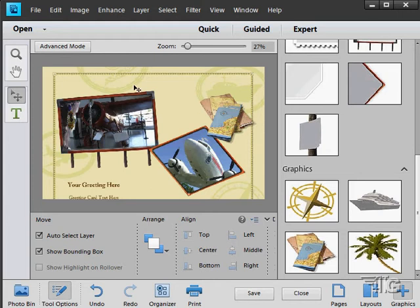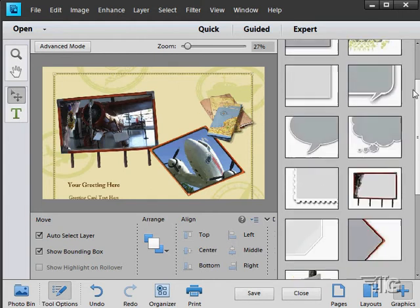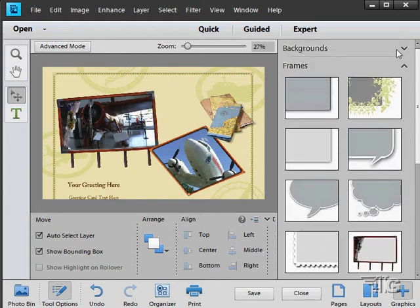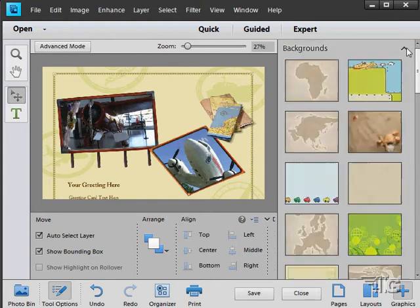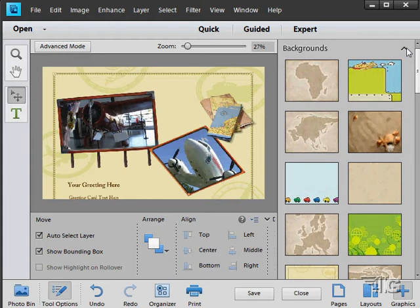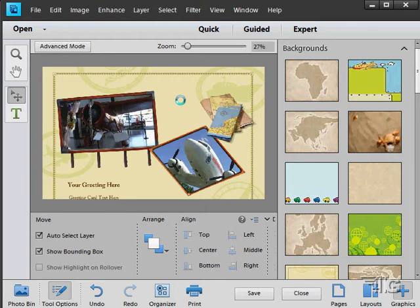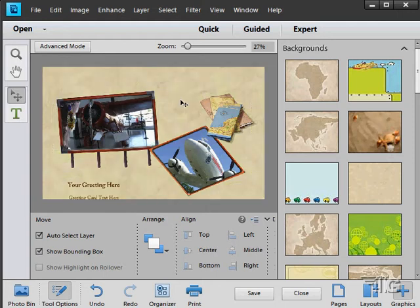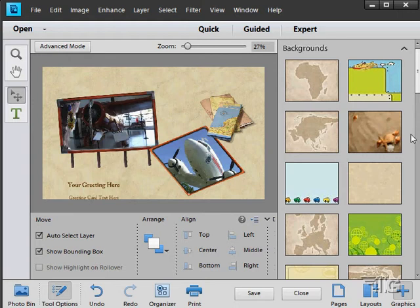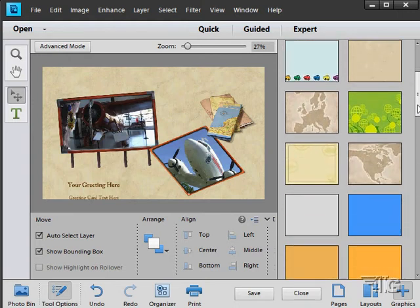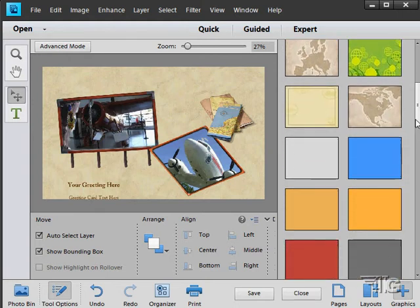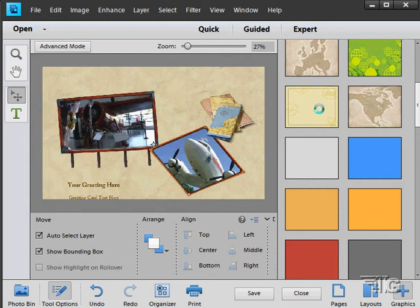I can change the background also as well. Let's just go up here to the background. There's our backgrounds. Just grab a new background and drag it onto your file, and it will then automatically change that background for you. And if you're working in a project, it will change all the backgrounds for you in your whole file. It will change everything at once.